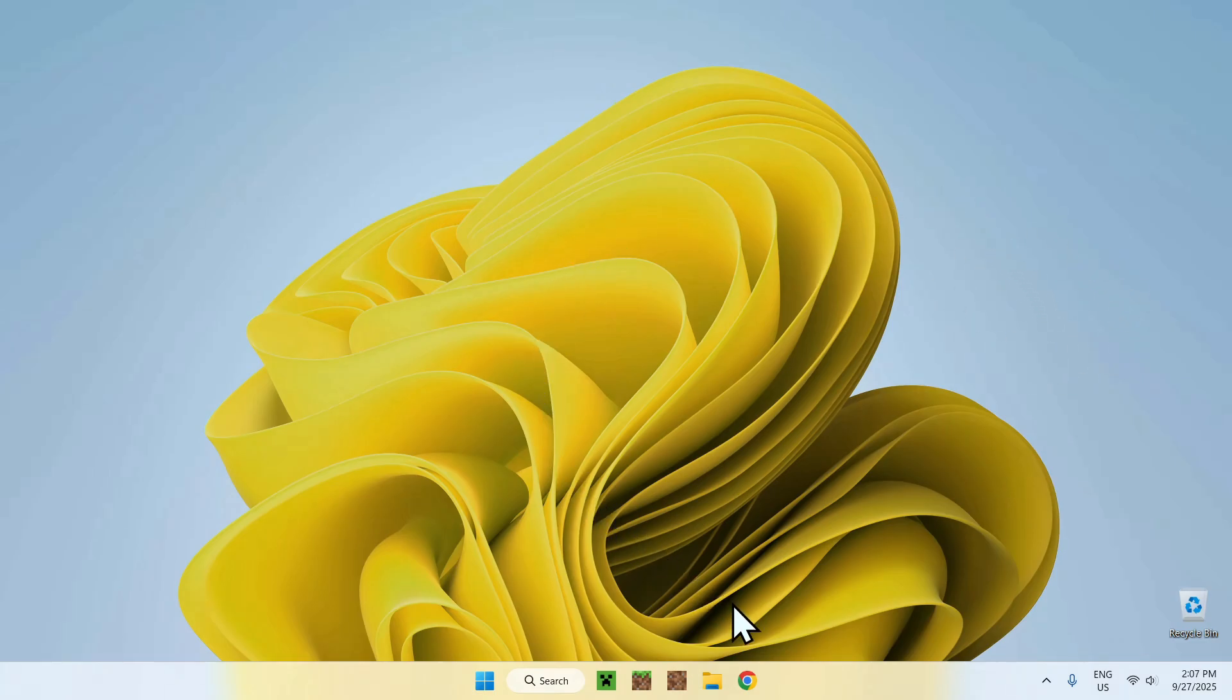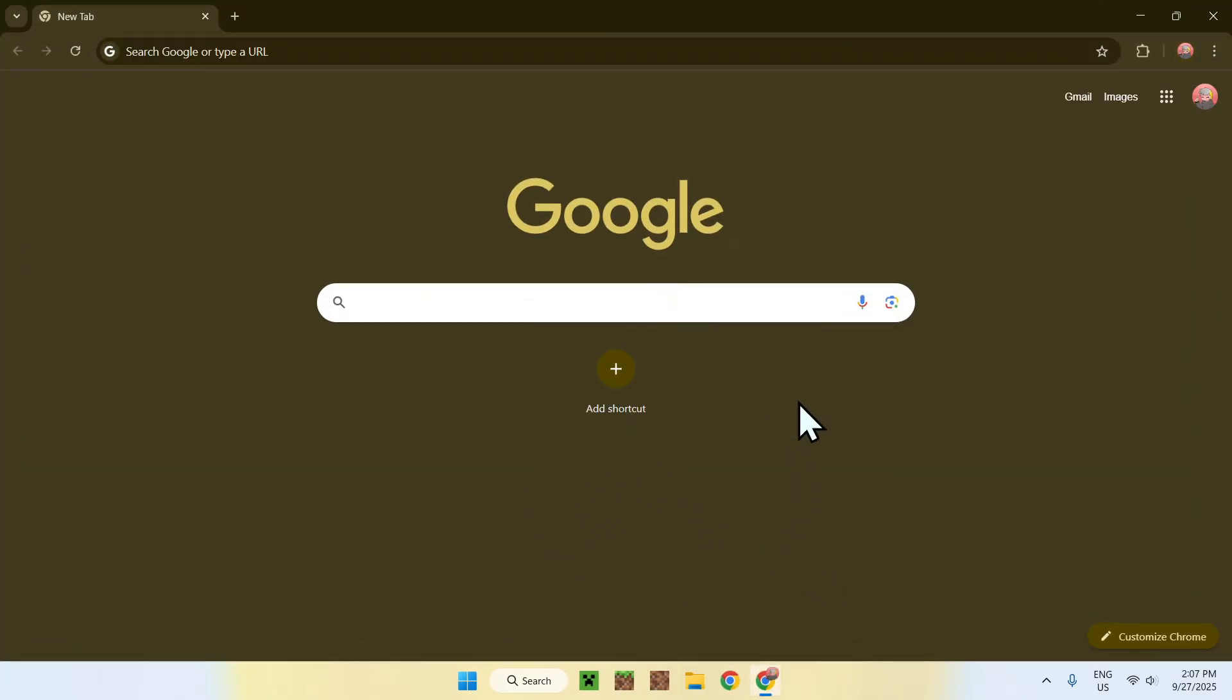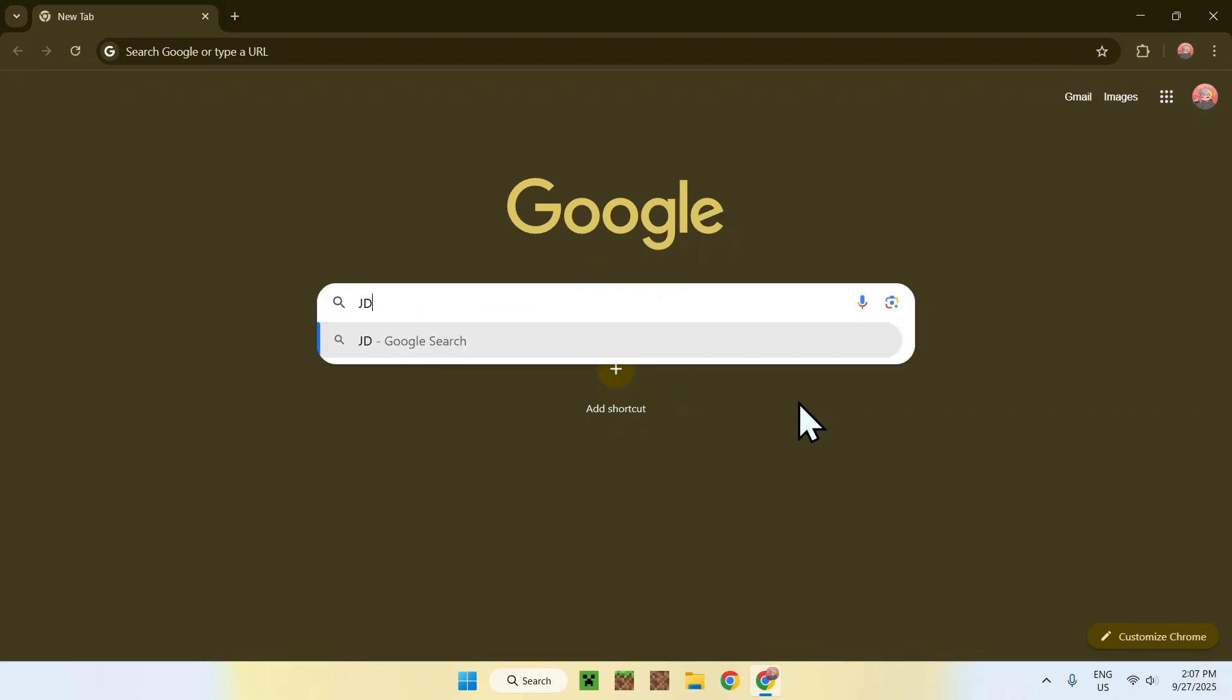The first thing you want to do is go to your web browser, and I will have links in the description if you need them. But here, just go to your search bar and search up JDK 25. Like so, JDK 25.